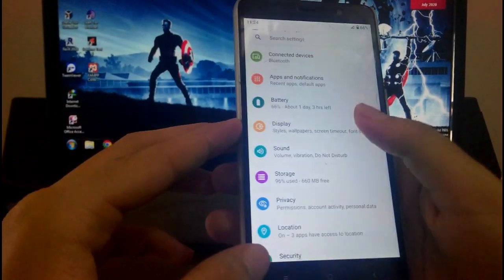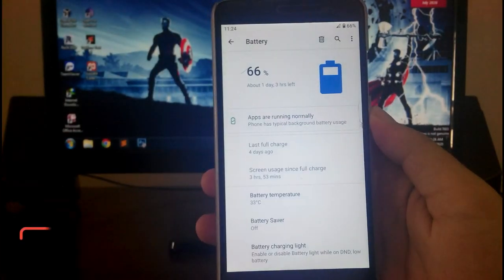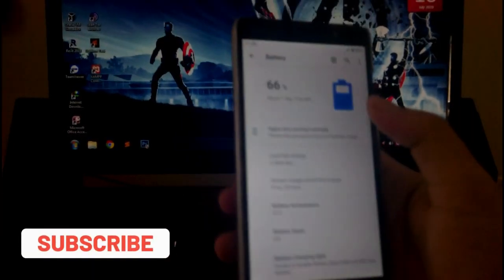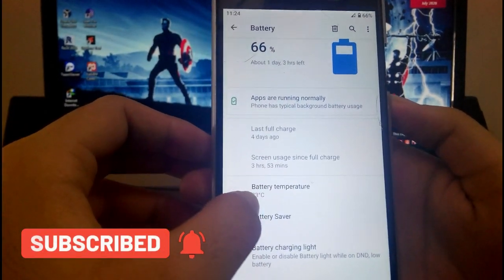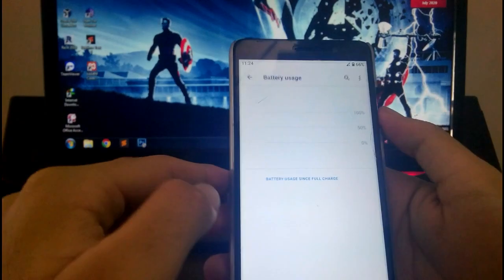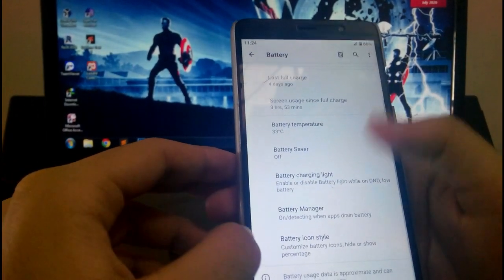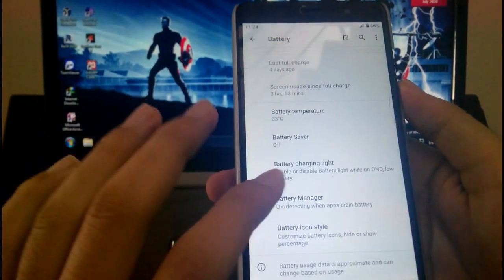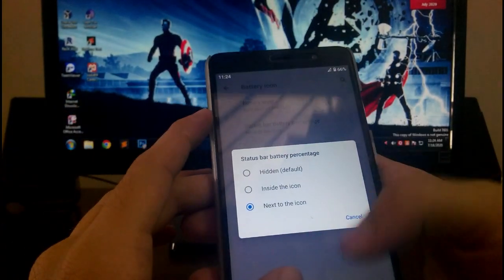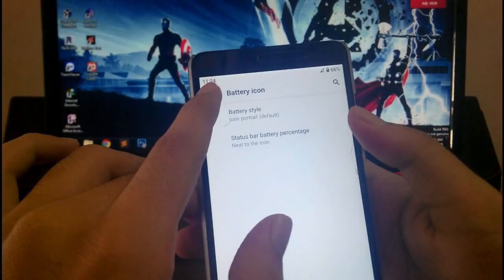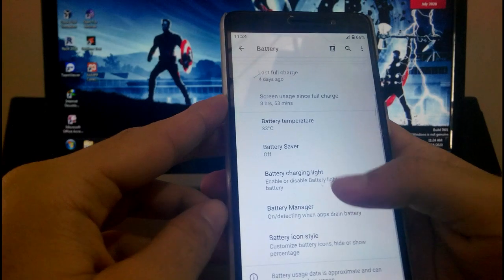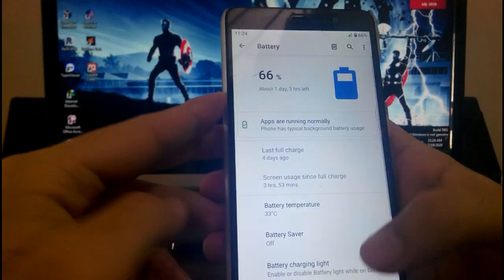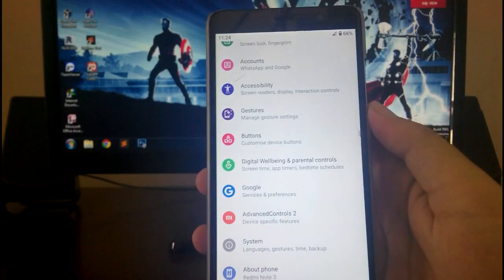So then talking about the battery, battery life here is not that great, it's average I would say. As you can see, screen usage since full charge is 53 minutes, that is not possible, so this is not true. Then you get the option here: battery icon style and the battery percentage option is available in the battery settings. Then this is the battery manager, then the battery charging light and all the customizations of the battery are available here. So that's it for these settings.